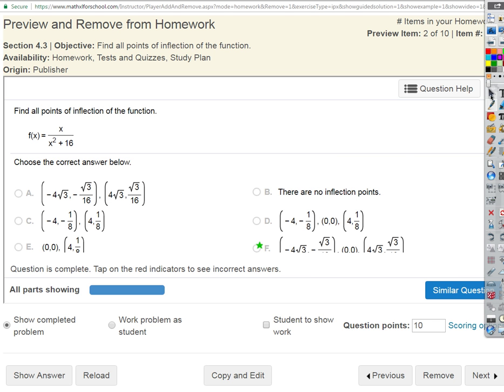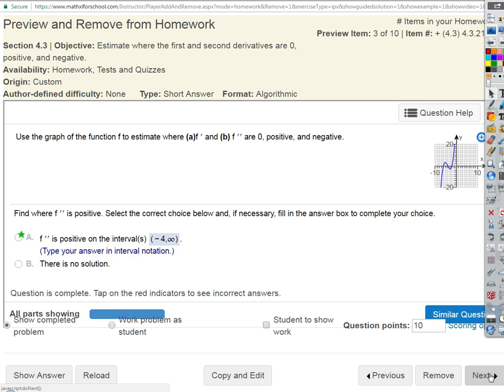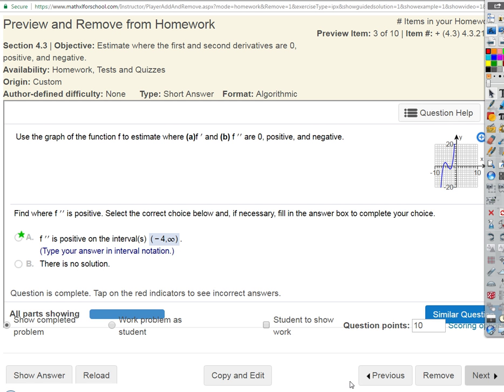It feels good to talk math again. Okay, let's look at this one — it's a qualitative one. Use the graph of the function to estimate where the first derivative and second derivative are zero, positive, and negative.